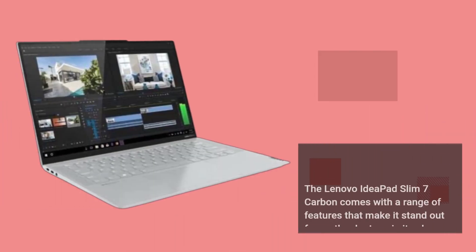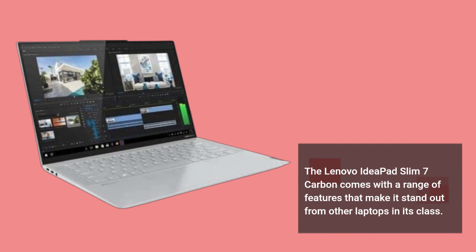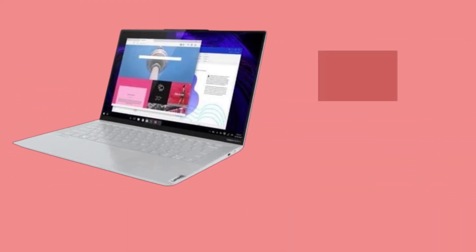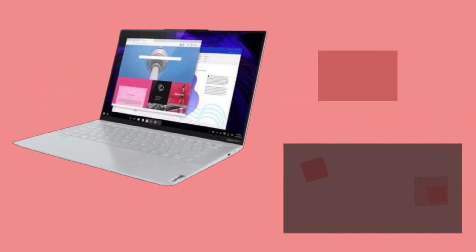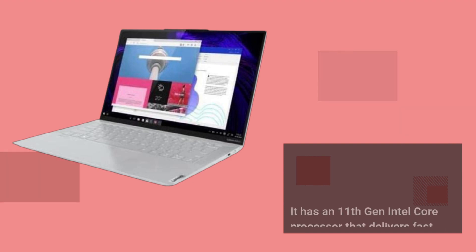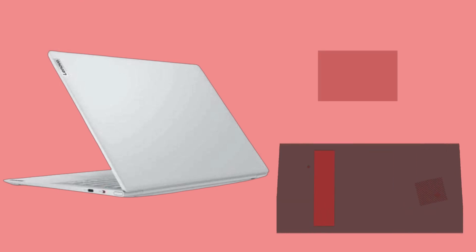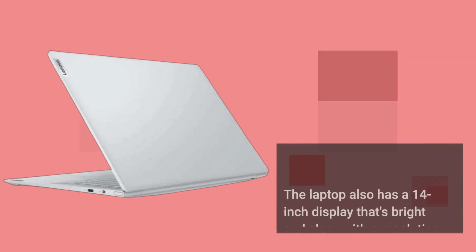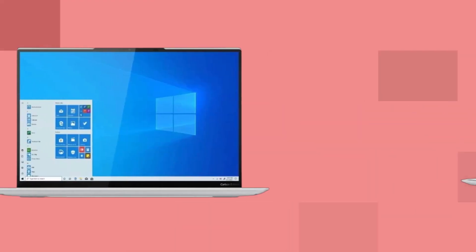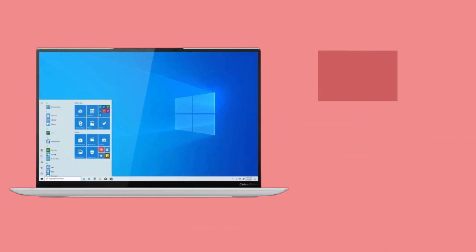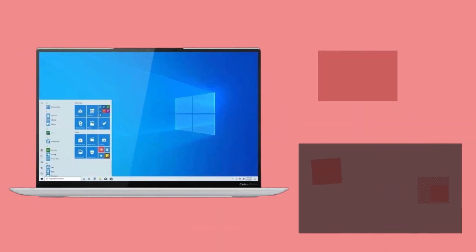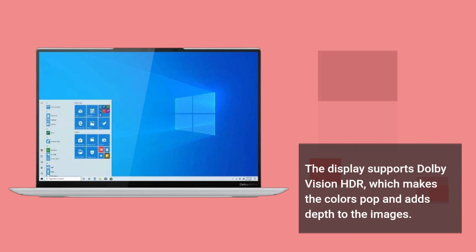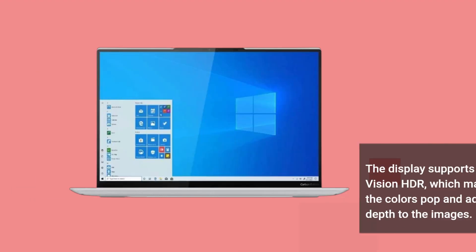The Lenovo IdeaPad Slim 7 Carbon comes with a range of features that make it stand out from other laptops in its class. It has an 11th Generation Intel Core processor that delivers fast and reliable performance for all your computing needs. The laptop also has a 14-inch display that's bright and clear, with a resolution of 2560x1600 pixels. The display supports Dolby Vision HDR, which makes the colors pop and adds depth to the images.